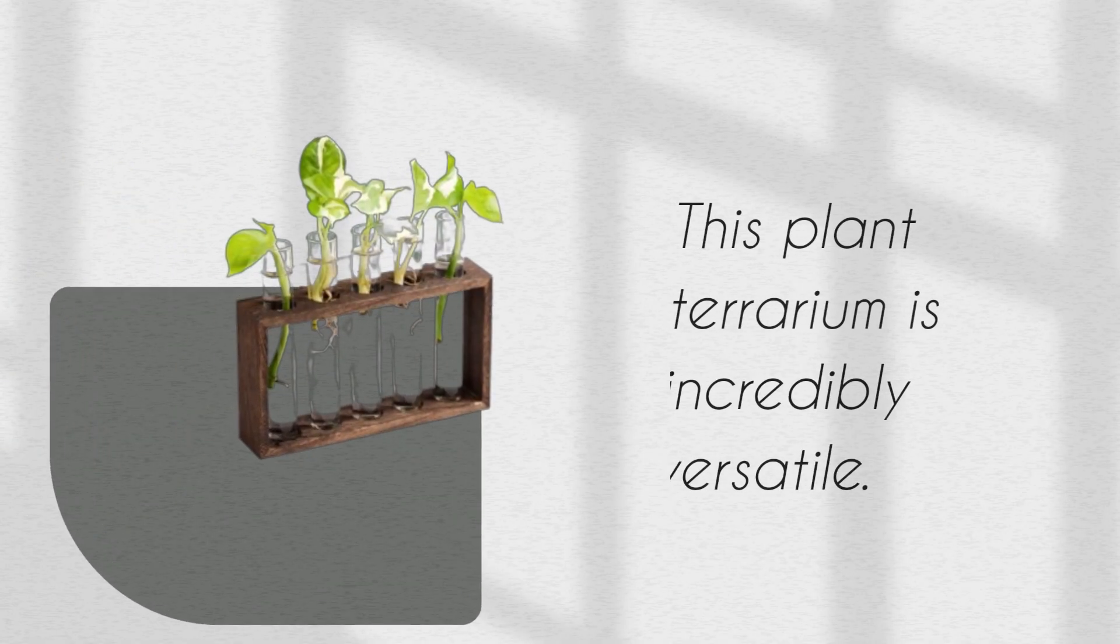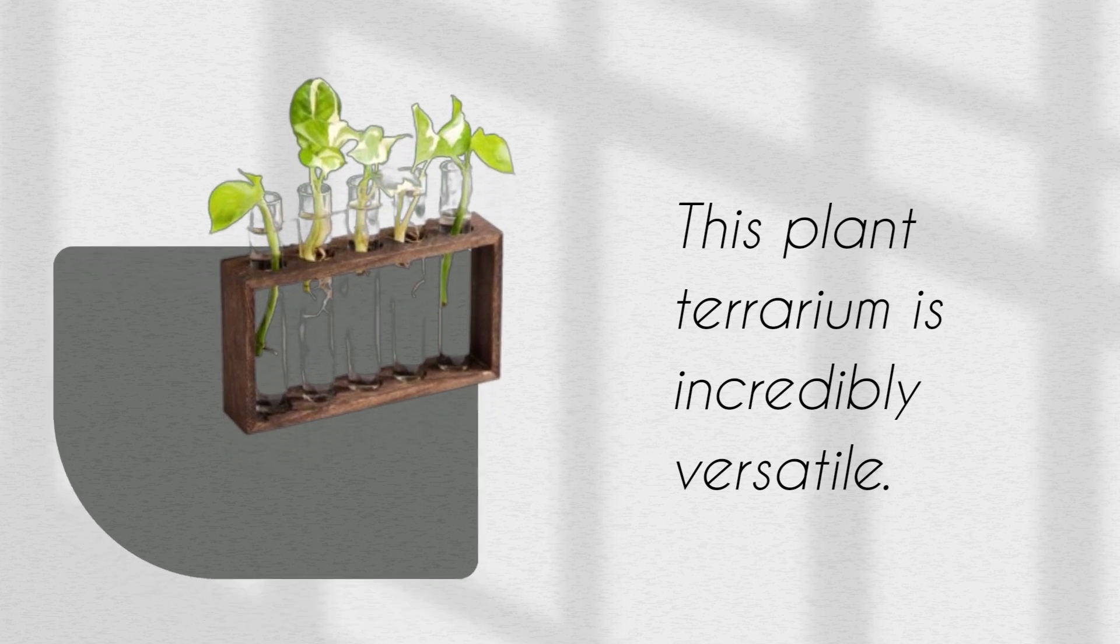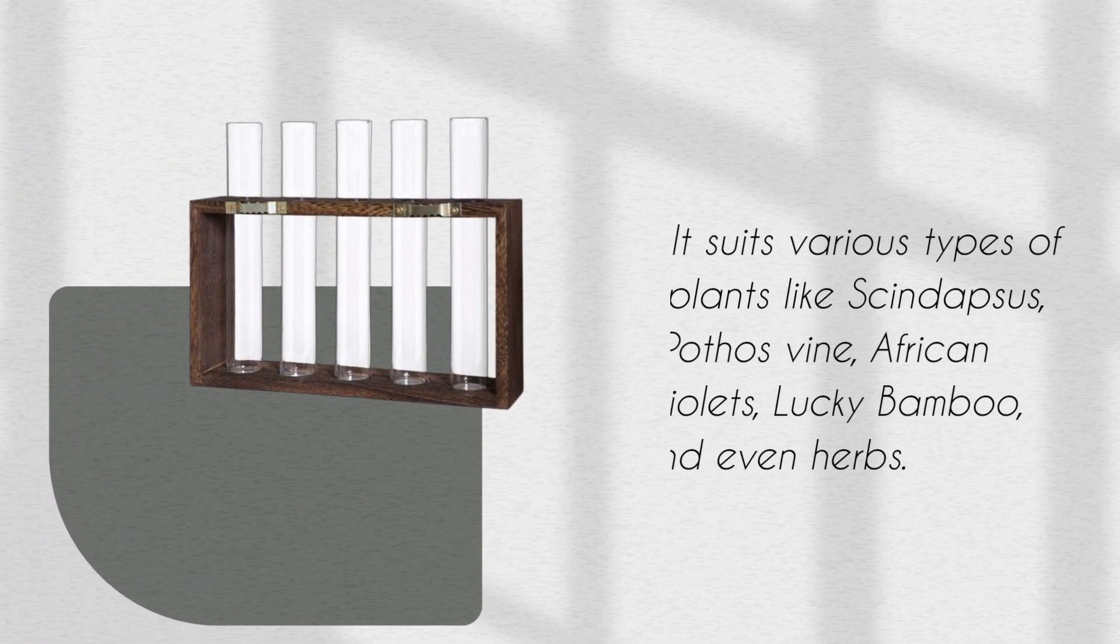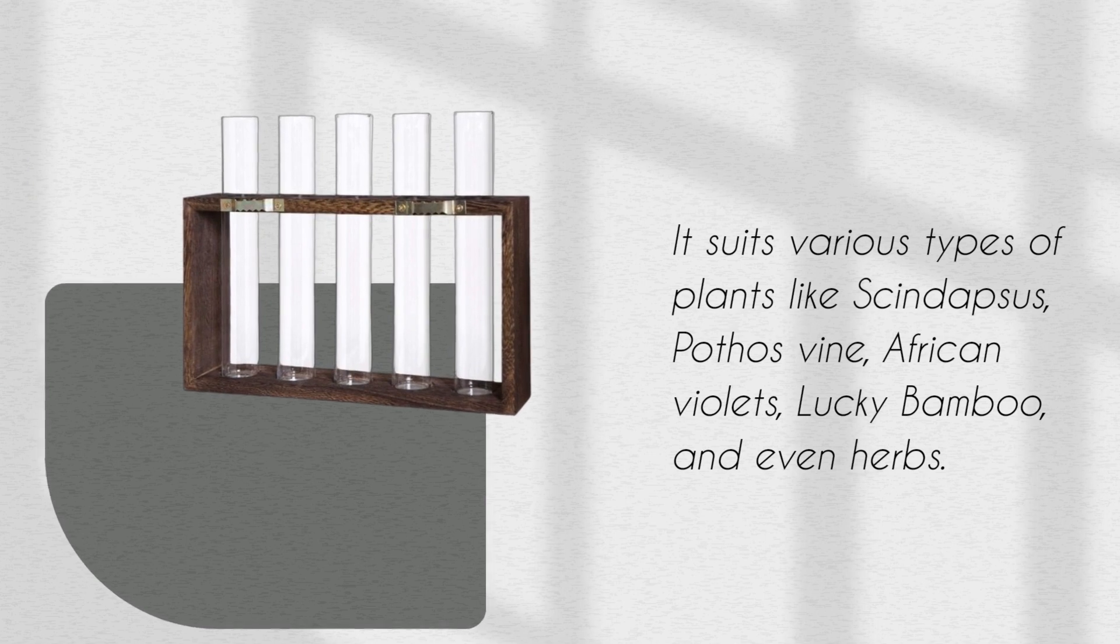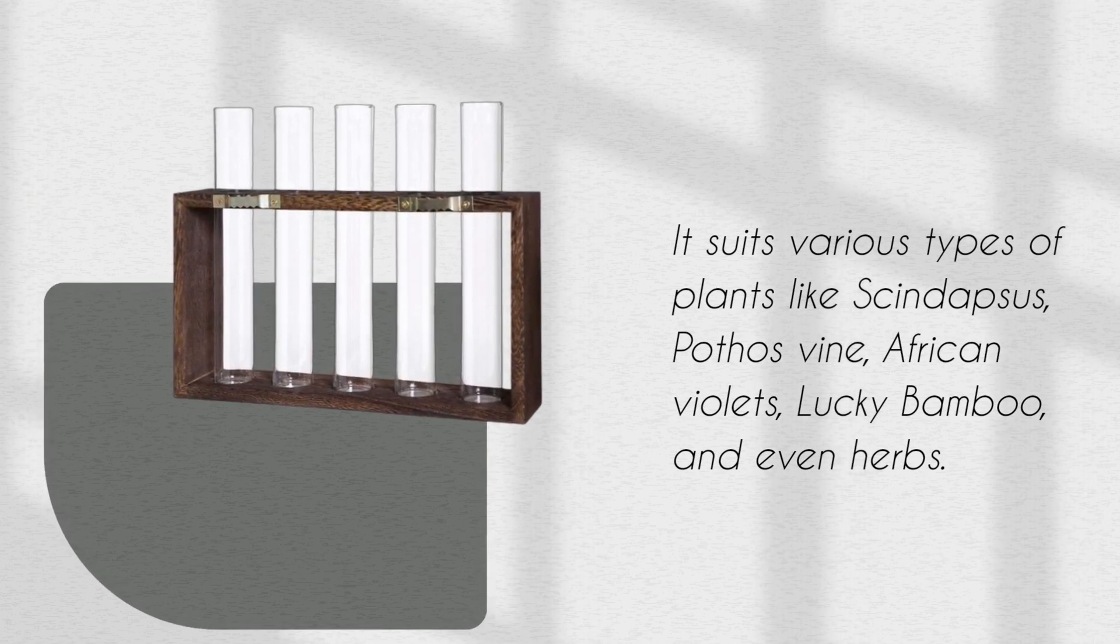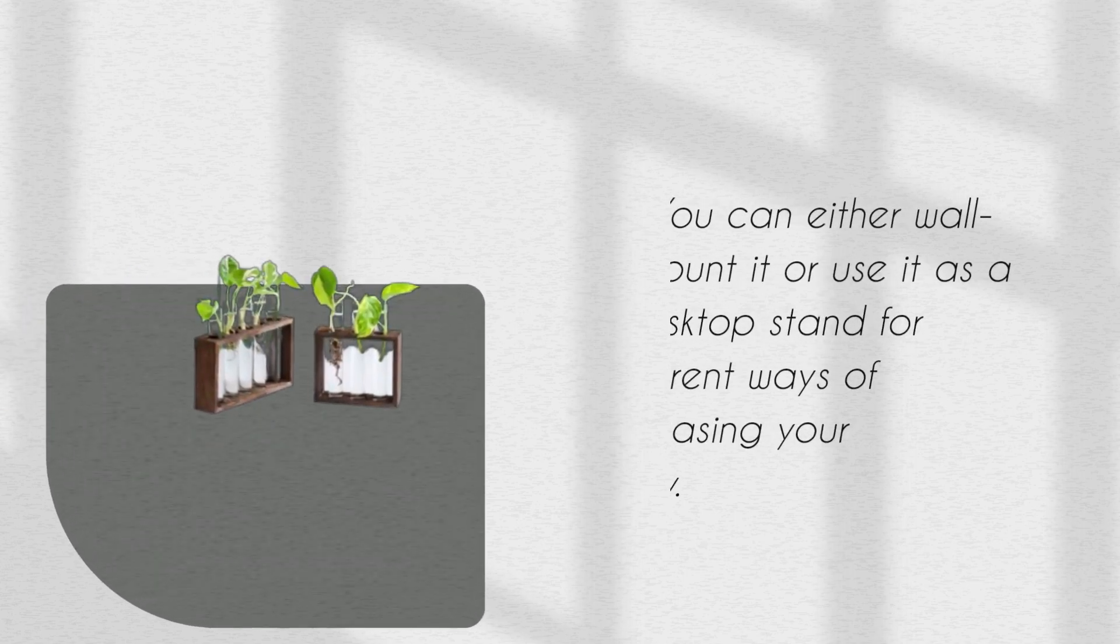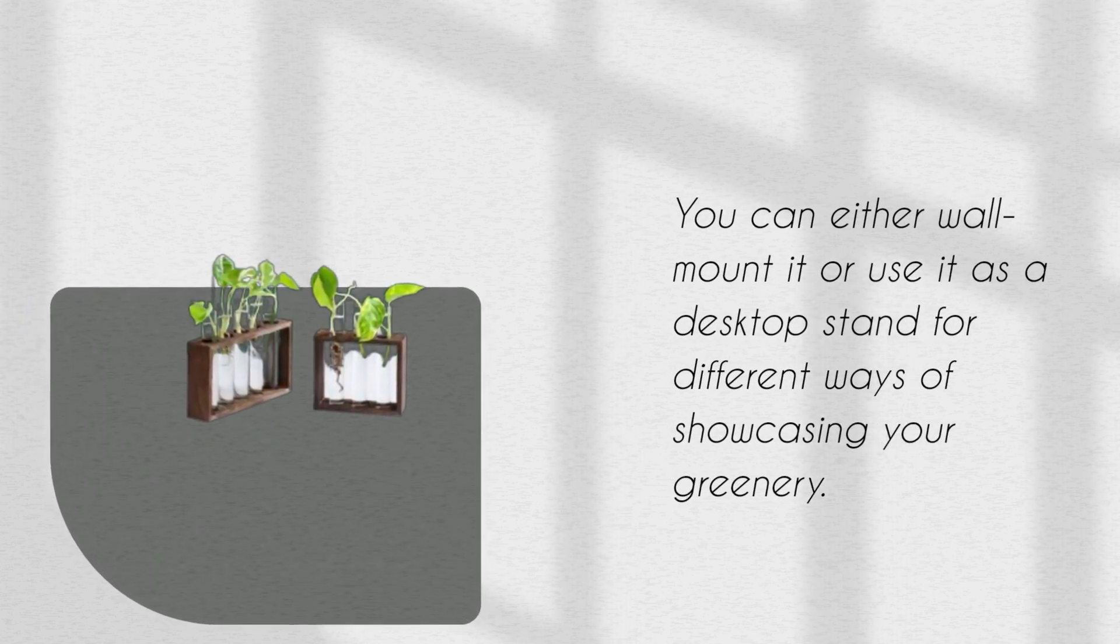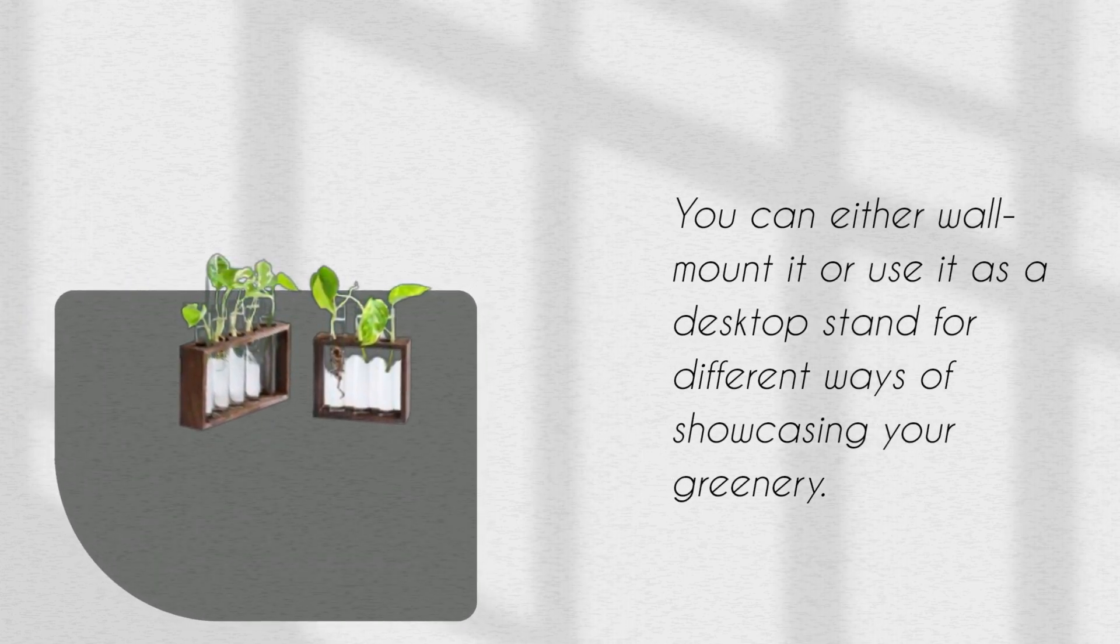This plant terrarium is incredibly versatile. It suits various types of plants like syndapses, pothos vines, African violets, lucky bamboo, and even herbs. You can either wall-mount it or use it as a desktop stand for different ways of showcasing your greenery.